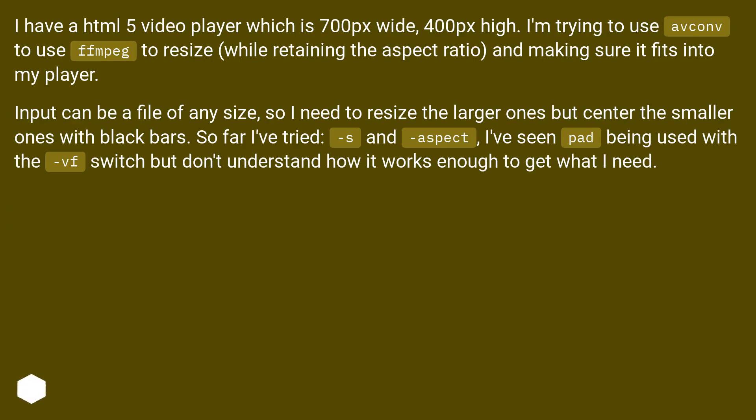I have an HTML5 video player which is 700px wide, 400px high. I'm trying to use avconv or ffmpeg to resize while retaining the aspect ratio and making sure it fits into my player.